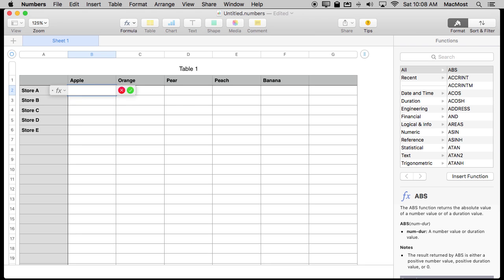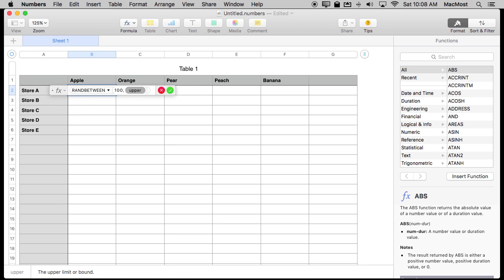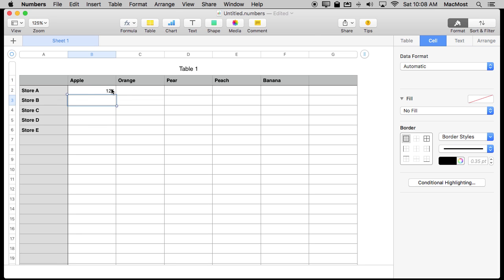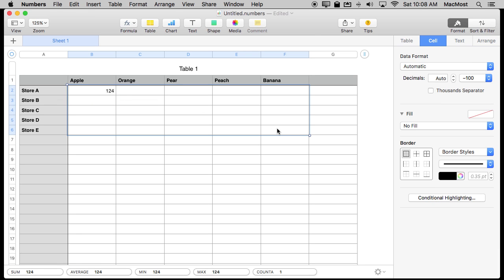Well you could put a formula in here and use Rand Between. So I started typing Rand and I get some hints here and I'll hit Rand Between. It allows me to put a lower amount. So let's say I want a minimum of 100 and a maximum of 200. Then I can copy that and paste that through here and I get all these random numbers.